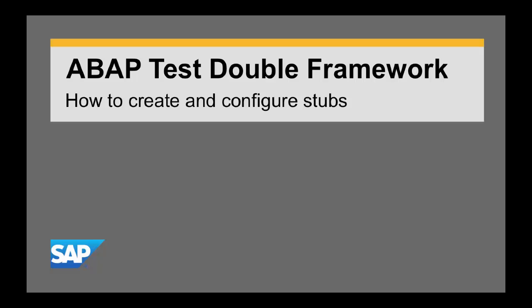Hi, my name is Katya. In this video I will show you how to create and configure stubs using the ABAP Test Double Framework.